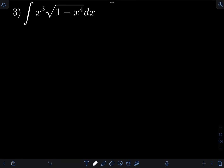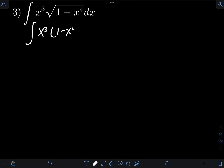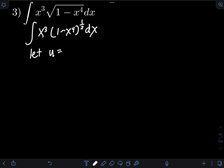For the third problem, we have the integral of x cubed times the square root of (1 minus x to the 4th) dx. We transform the square root in terms of a fractional exponent: that equals (1 minus x to the 4th) raised to 1/2 dx. We apply u-substitution, letting u equal to the expression inside the radical, which is 1 minus x to the 4th.